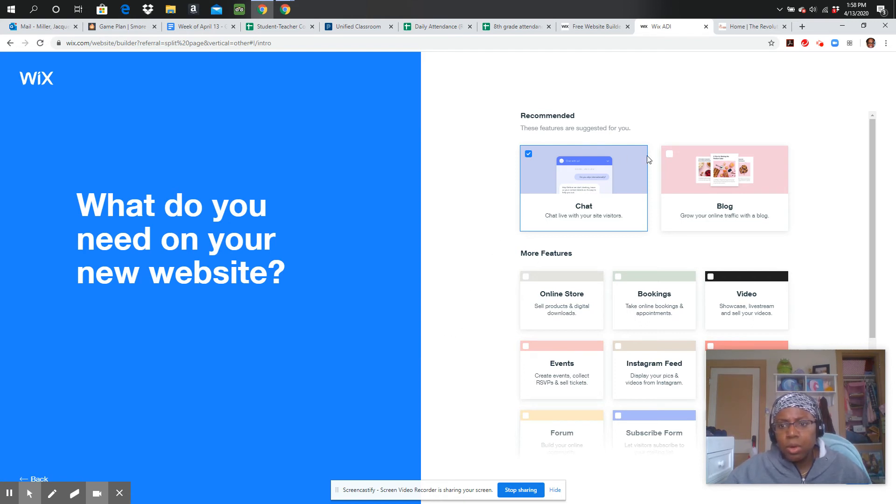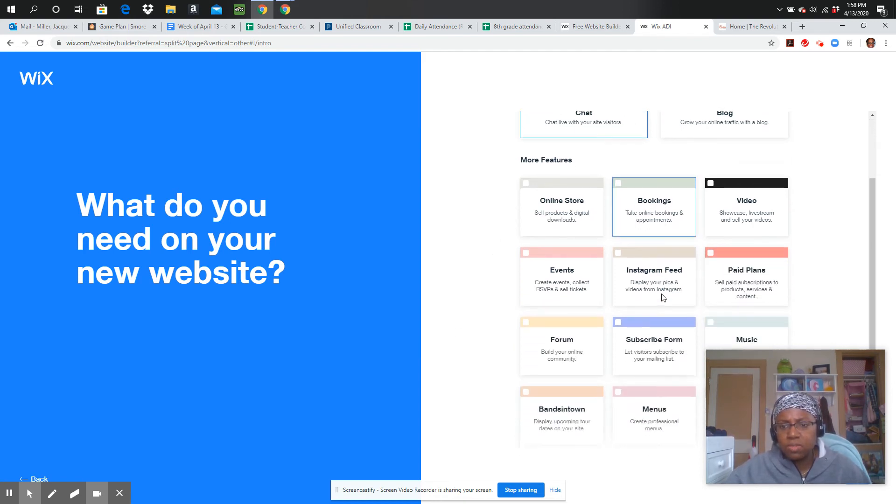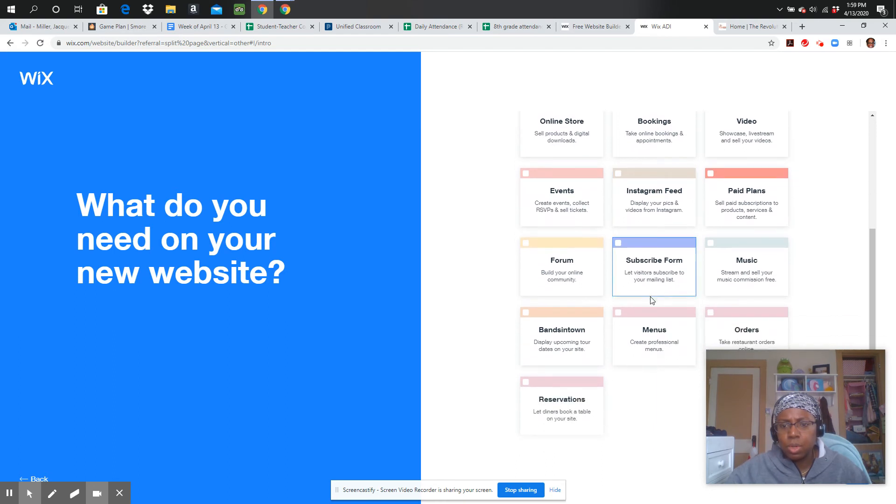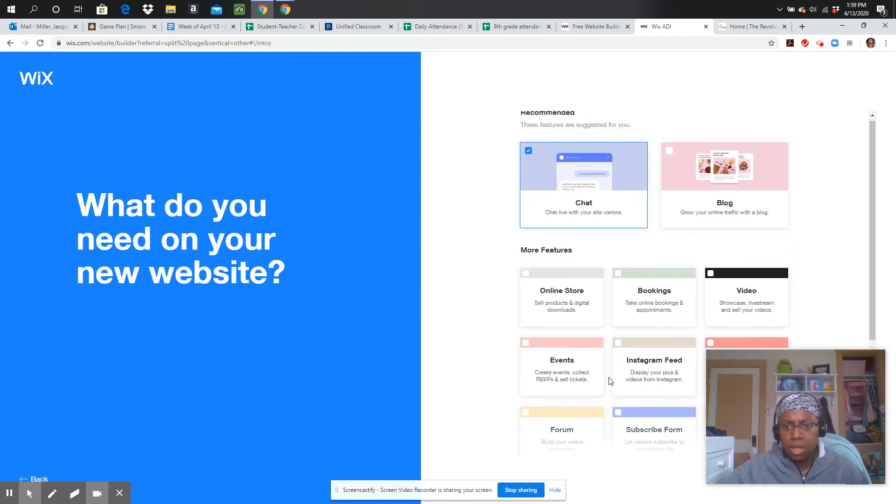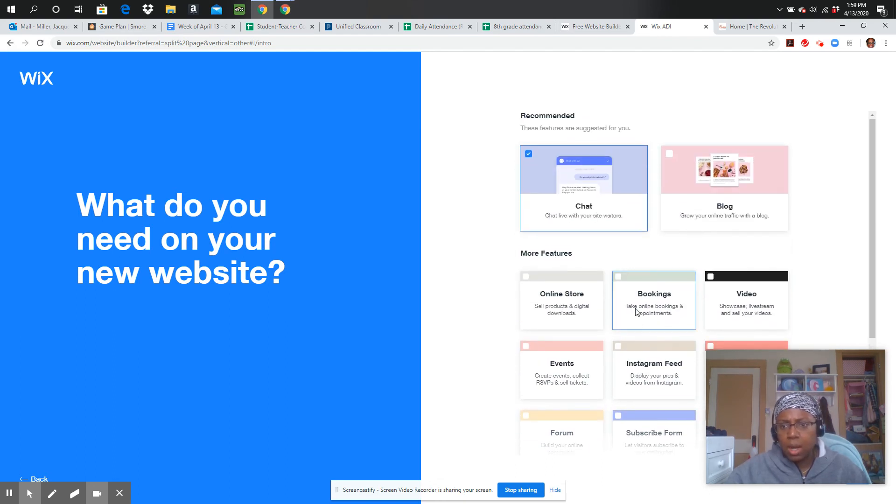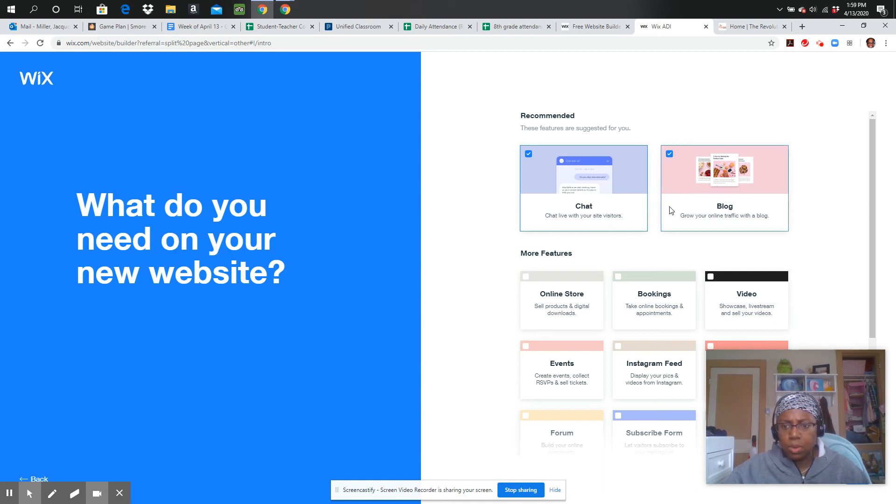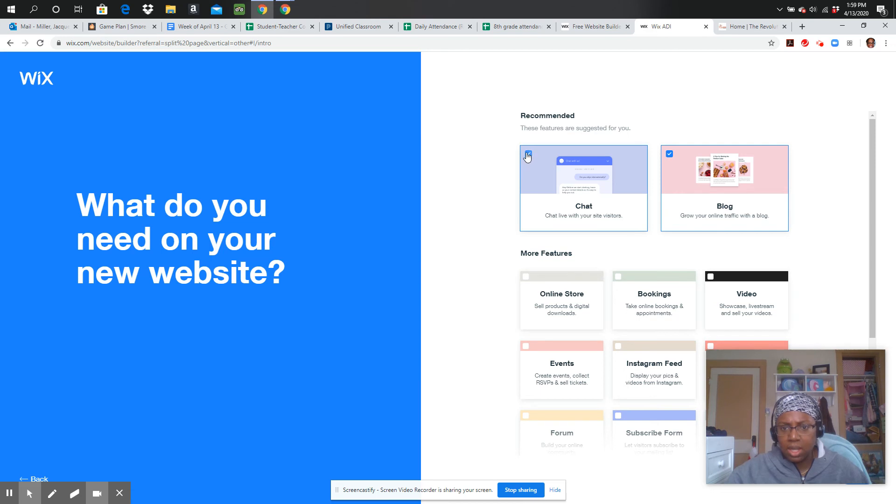And here are the features that are suggested. So it looks very similar to what had been on the previous page. I think I'm probably going to click the blog. I don't know how much chatting I'll do with people. So I'll probably just click blog. So let's go ahead. I'm going to go ahead and select that.